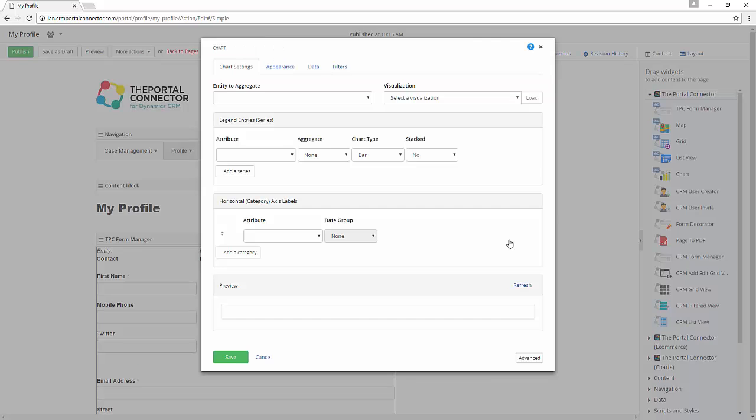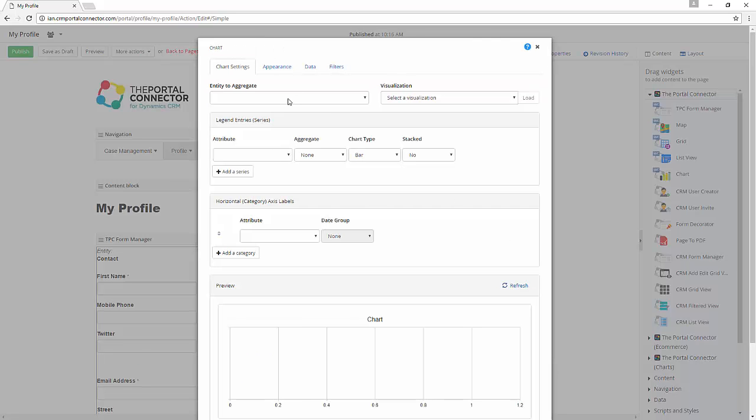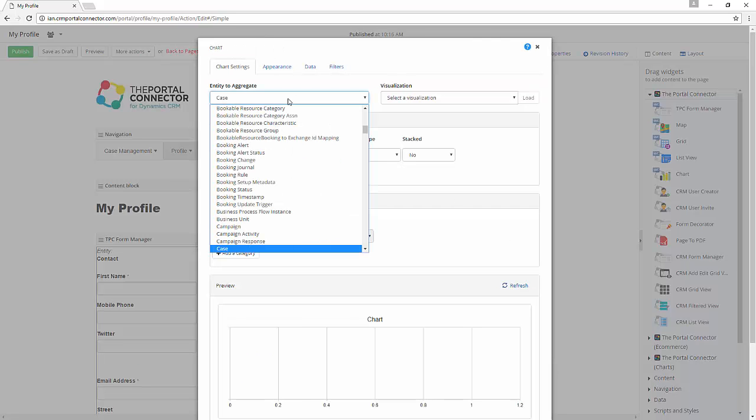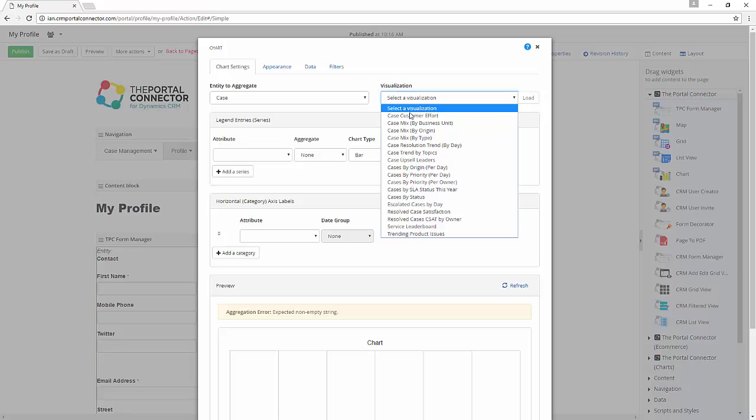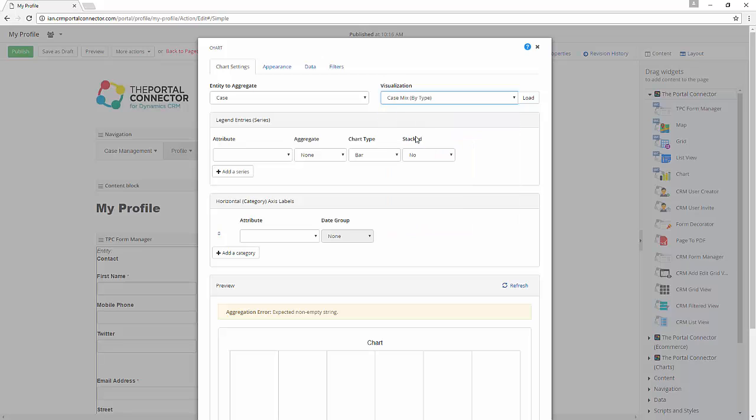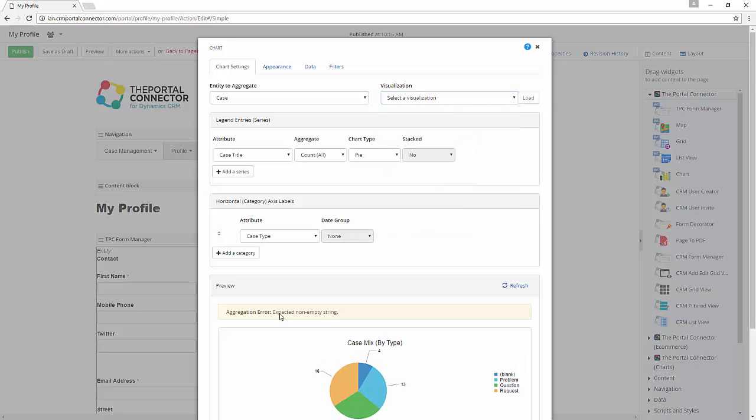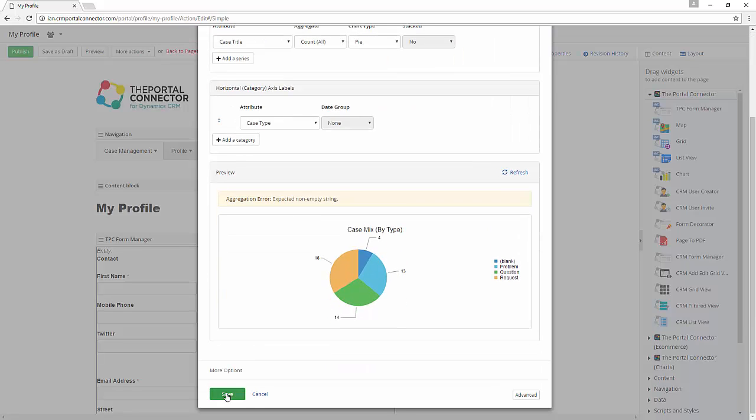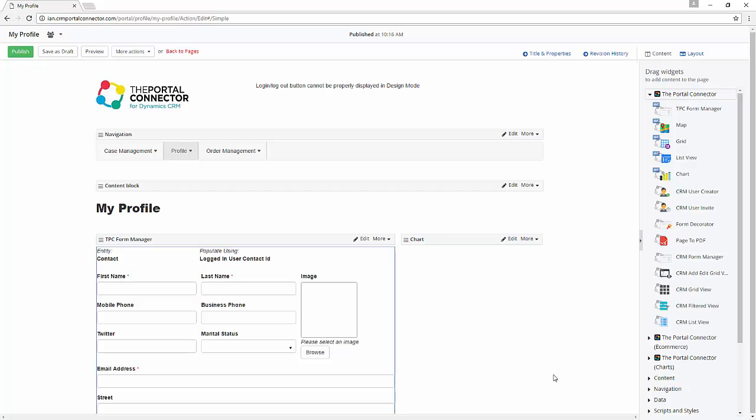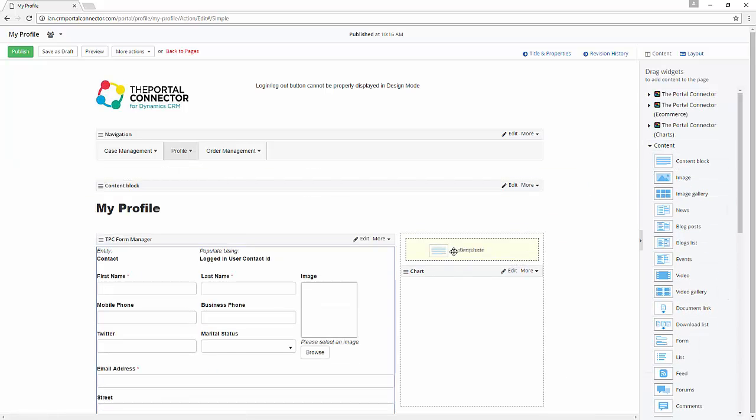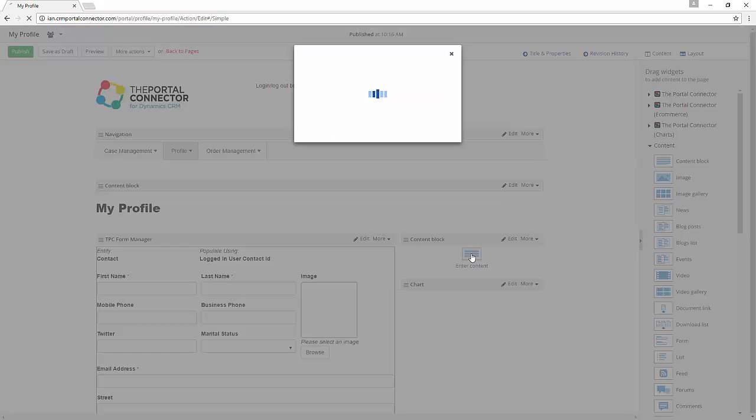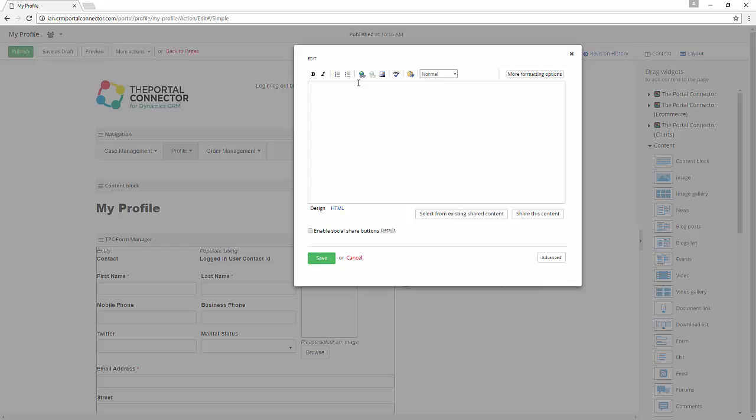Again, point-and-click configuration makes it easy to choose what type of data the chart pulls from our CRM system. We can then drag-and-drop some text on the page to act as a title. Formatting is easy.